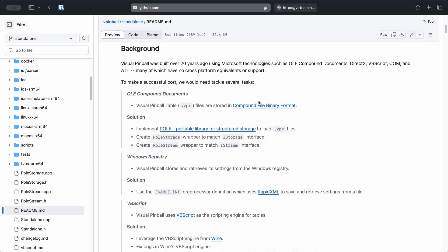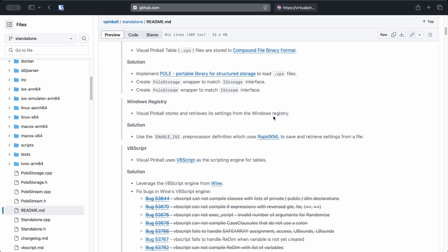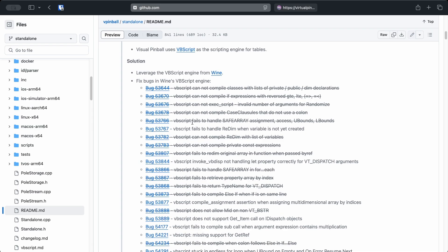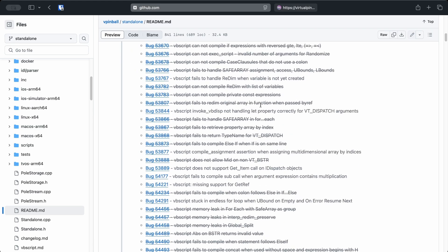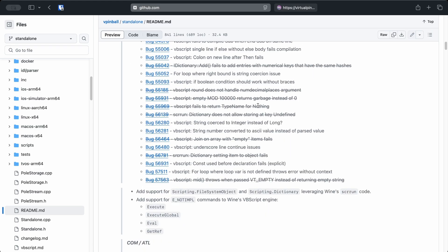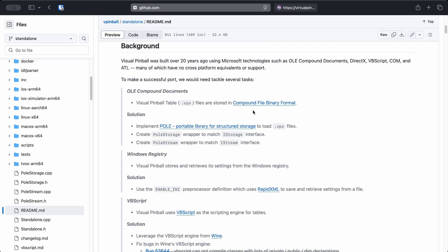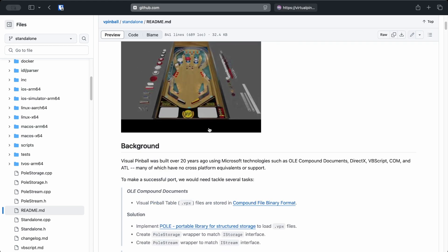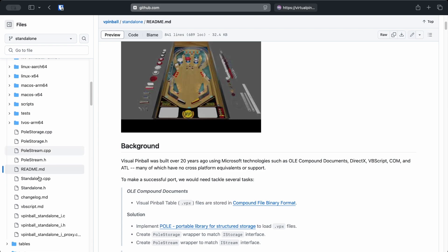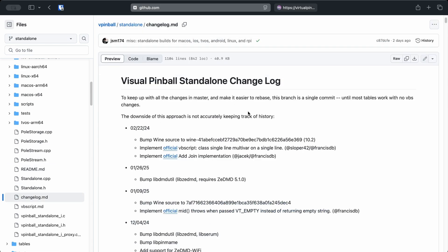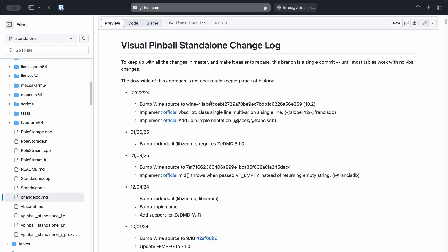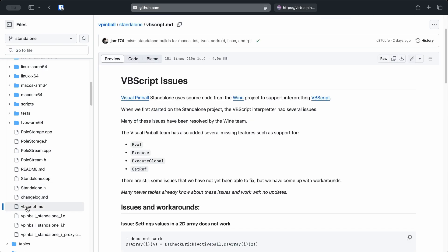That's why, for a long time, Visual Pinball couldn't be integrated into Batocera. But thanks to this amazing cross-platform initiative, we now have a fully functional version that runs natively inside Batocera. And the best part? You still get that classic Visual Pinball experience, with hundreds of incredible tables to play.